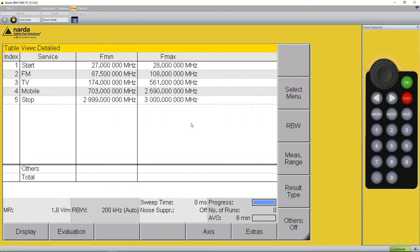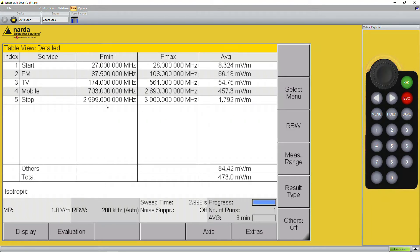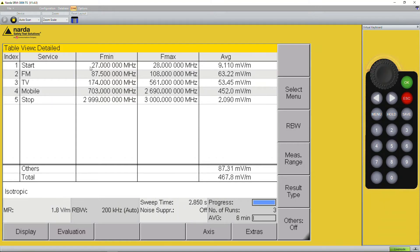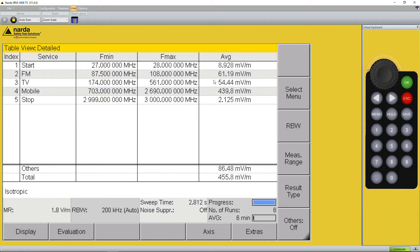Here we see a table of services which have been predefined which you can change, and we created a table starting from 27 megahertz going up to 3 gigahertz. Here we see the result of individual services like FM radio, television, mobile radios and so on.